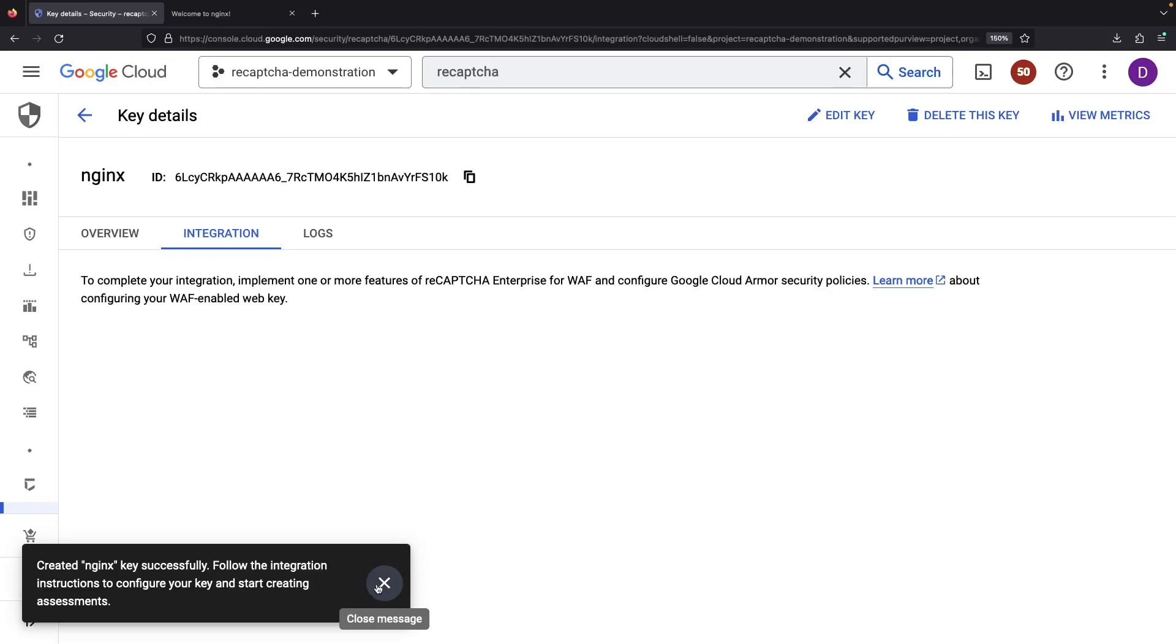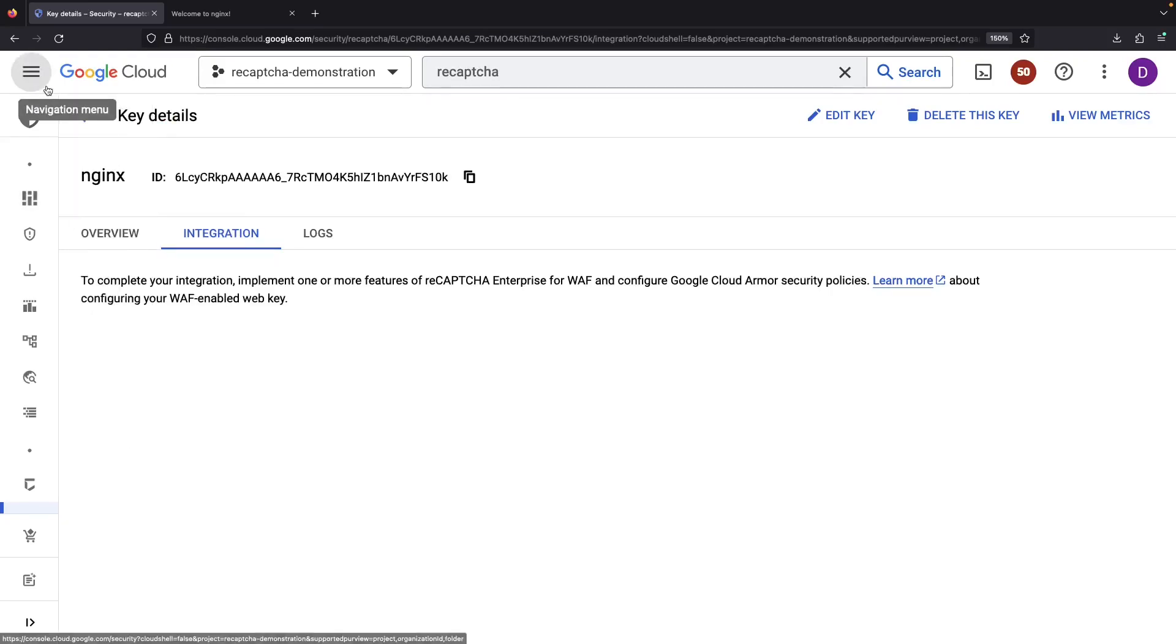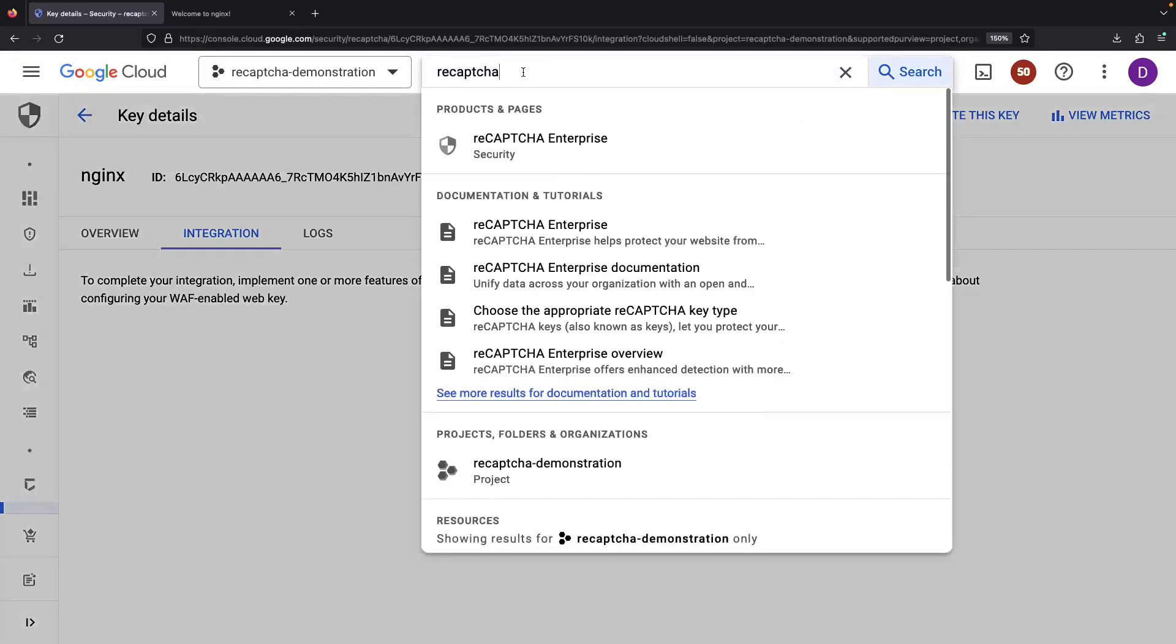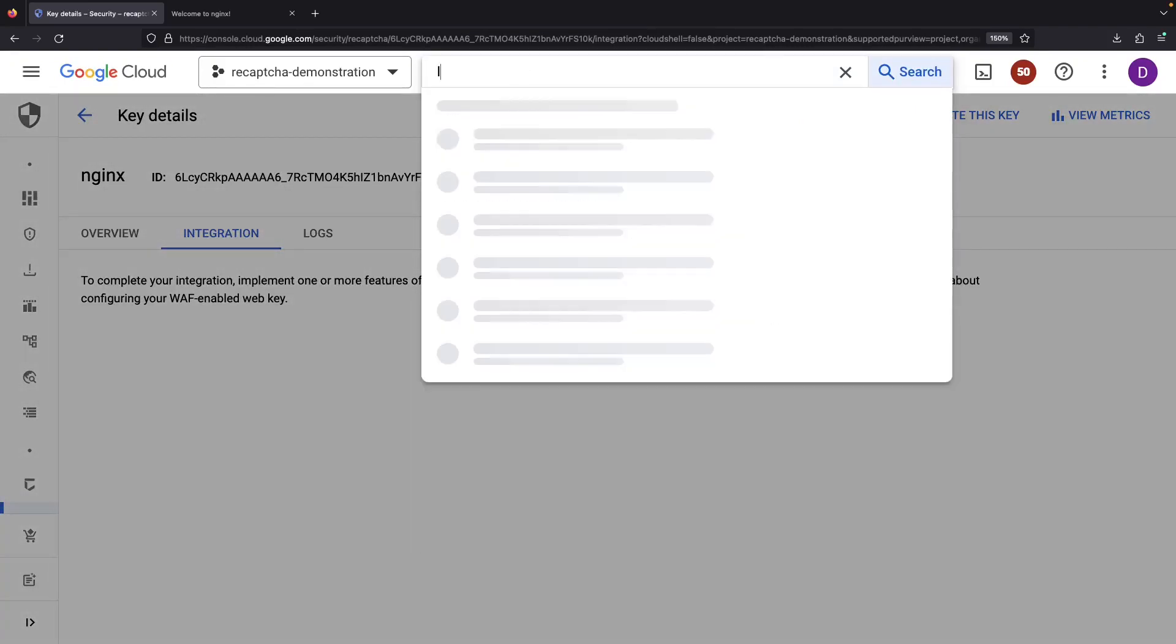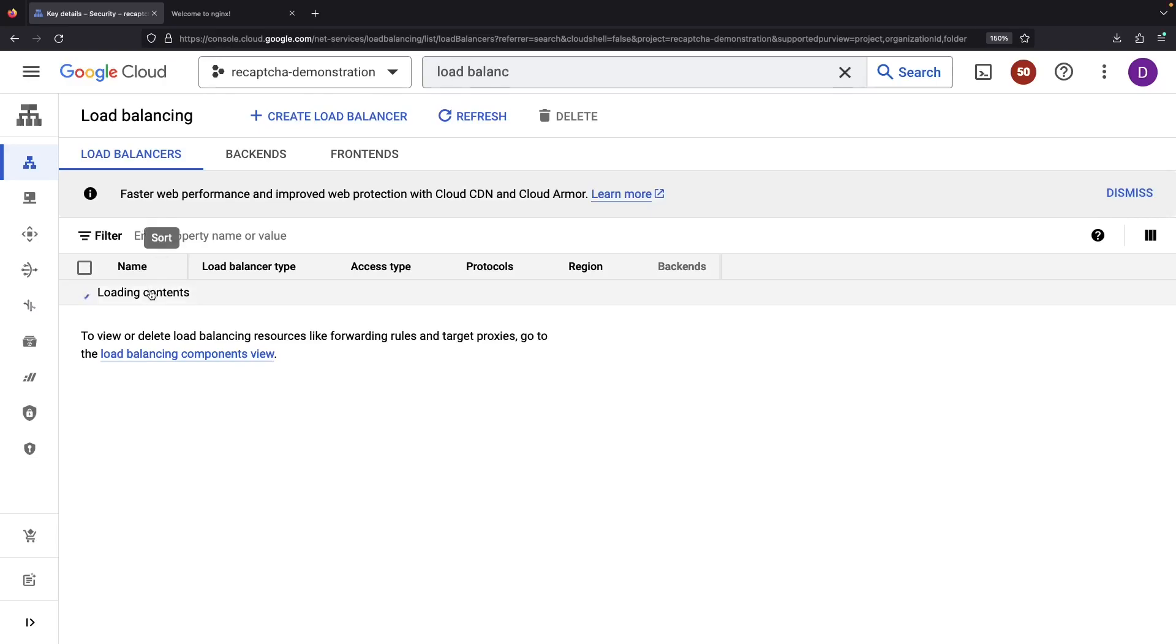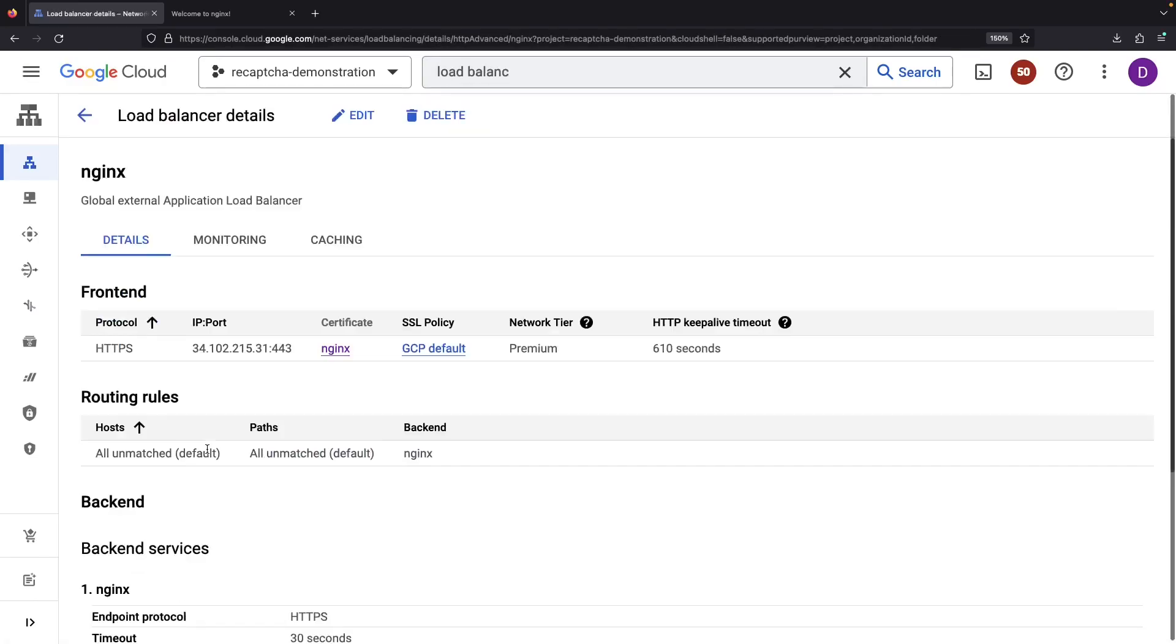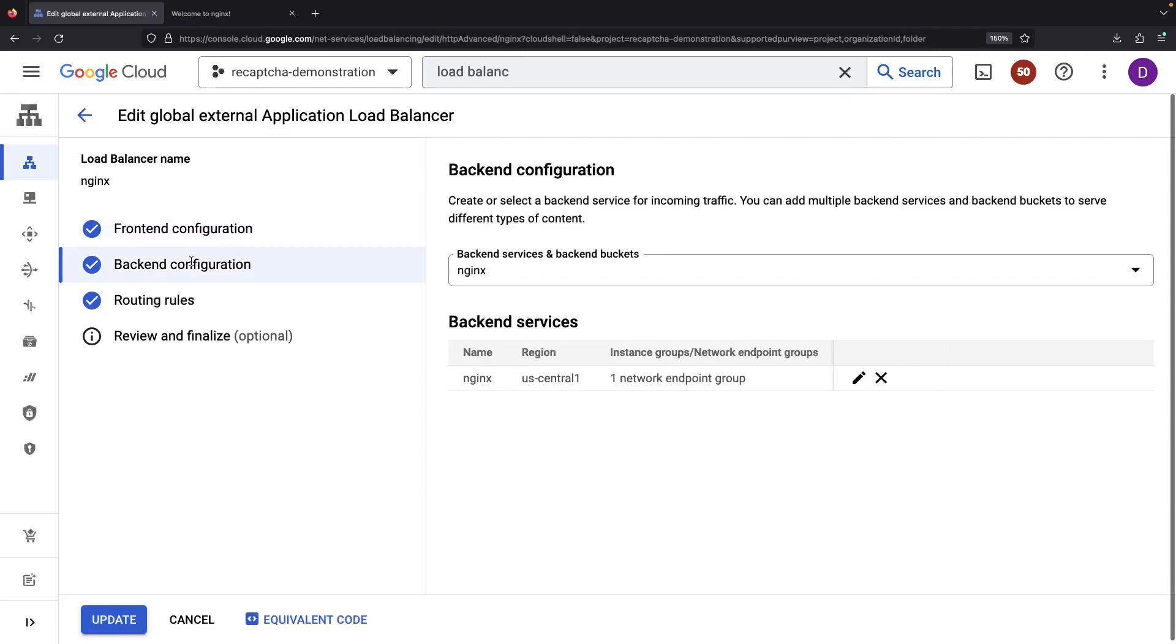Now, we need to actually use the reCAPTCHA with our load balancer, which will require the Cloud Armor service. Remember, if we go back to our load balancing, there's a spot for our security policies. This is our last step.